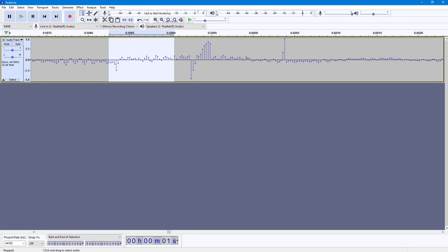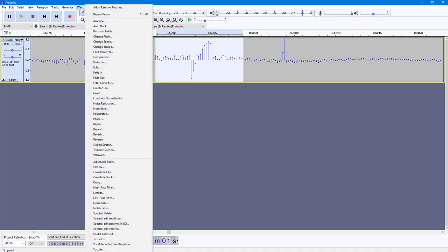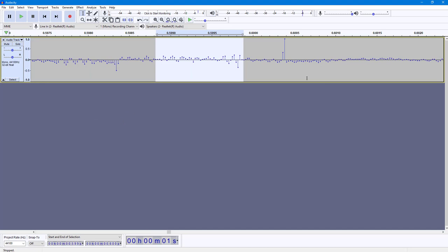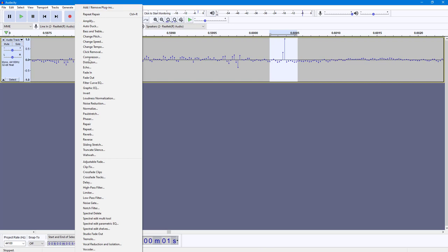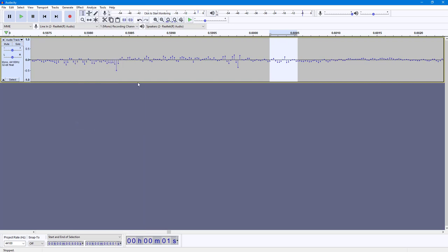Similarly, you can do the same for other noisy areas. Go into Effect, click on Repair, and you can see that it smoothens it out. You can do this for each noisy spot — go into Effect, click on Repair, and that's repaired out.